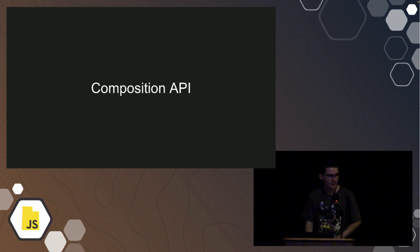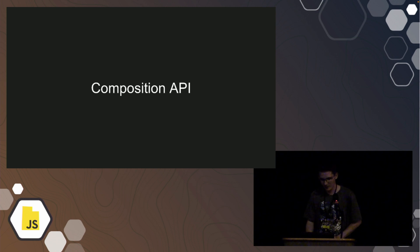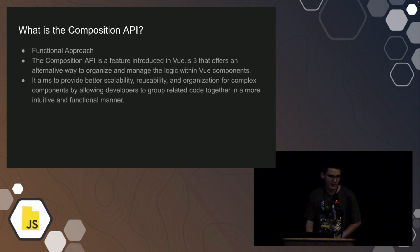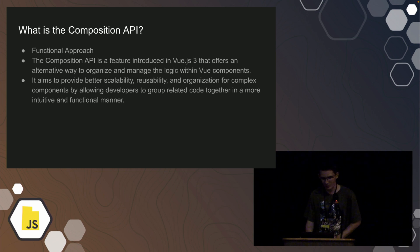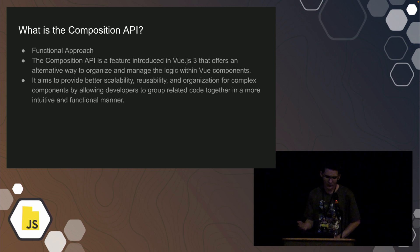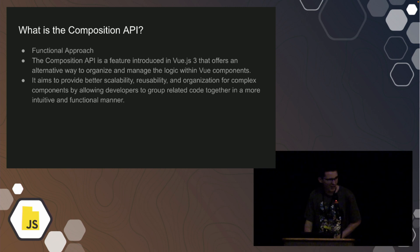Now the composition API. And throughout this, you're going to hear a lot about the word composables and composition. So what is the composition API? It's the functional approach that you're used to in your React components. It was introduced in Vue 3, technically Vue 2.7, but it wasn't really introduced until Vue 3. And it just offers an alternate way to manage the logic, and generally it aims to provide scalability, reusability, and organization.